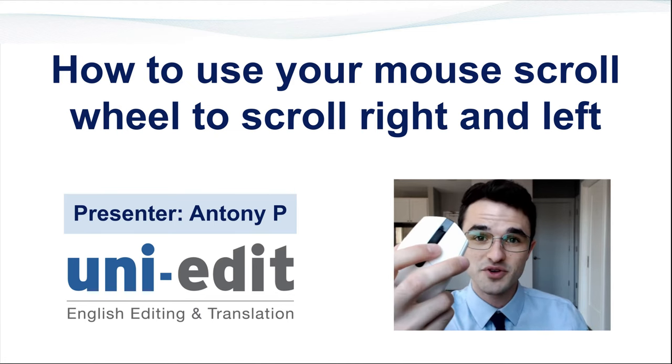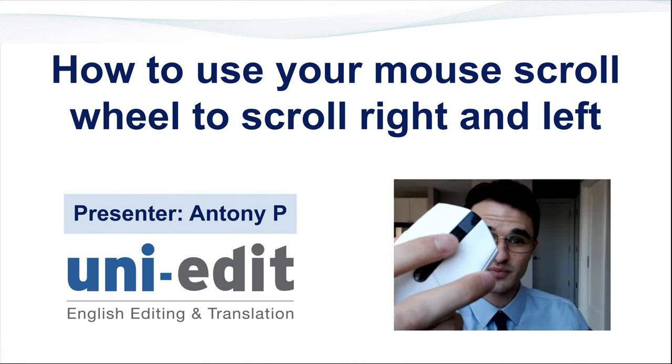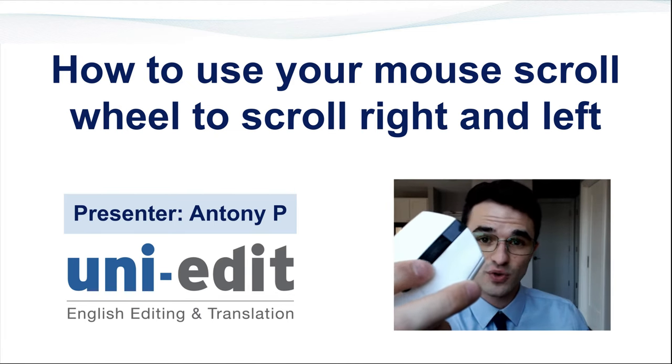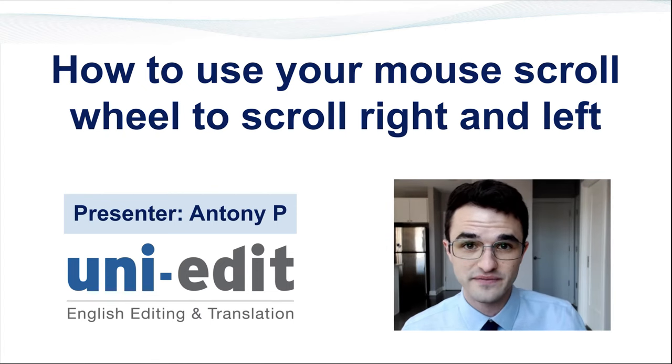This is your computer mouse and this is your computer mouse scroll wheel. This is what we will be focusing on today.